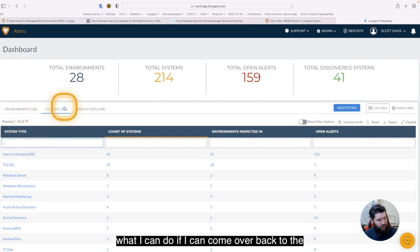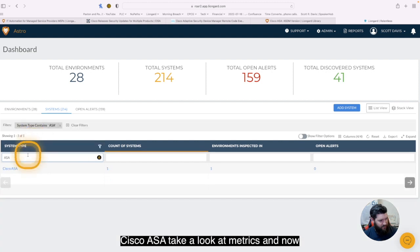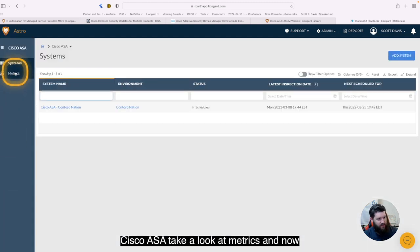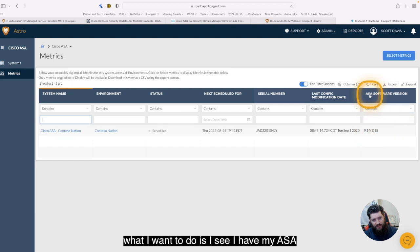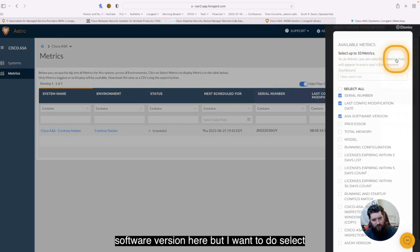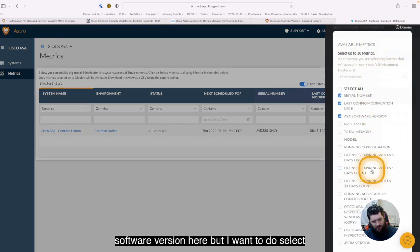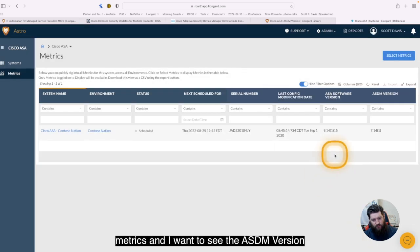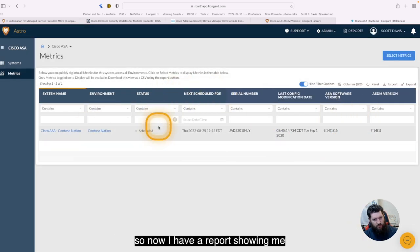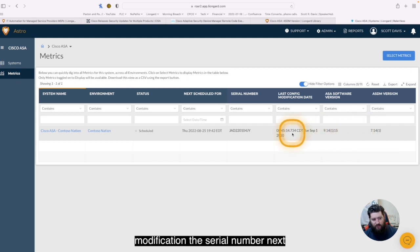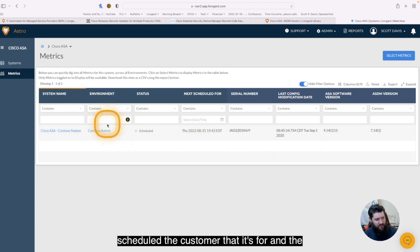So what I can do is I can come over back to the Lion, go into systems, I'm going to pull up my Cisco ASA, take a look at metrics, and now what I want to do is I see I have my ASA software version here, but I want to do select metrics, and I want to see the ASDM version. So now I have a report showing me the ASDM version, the ASA, last config modification, the serial number, next schedule, the customer that it's for, and the name of it inside of LionGuard.